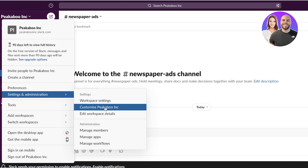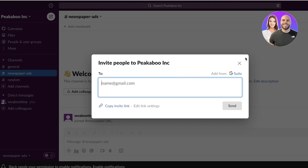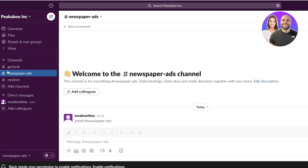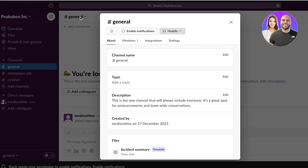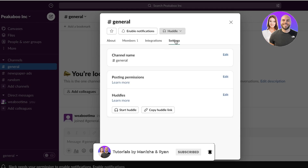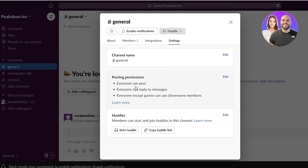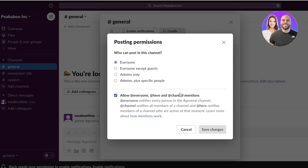Once we have created our channel, I like to begin adding our colleagues — enter the name, invite them, and then add different channels. You'll see there's a general channel, and if you click on each individual channel's name in the top left, you'll see the name, topic, description, and creation date. You also have any files attached, a huddle section, and you can click on integrations to see any applications integrated into that particular channel.